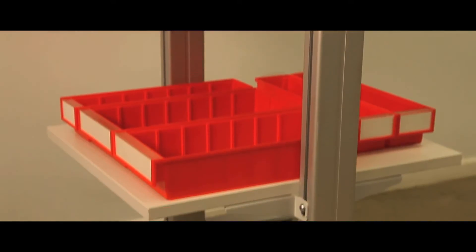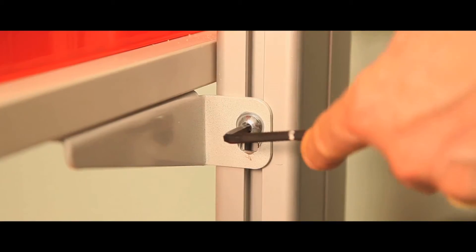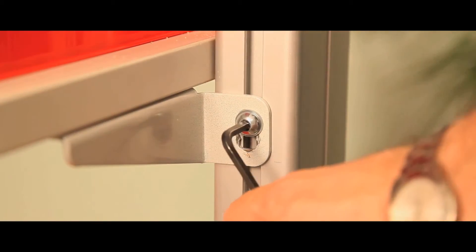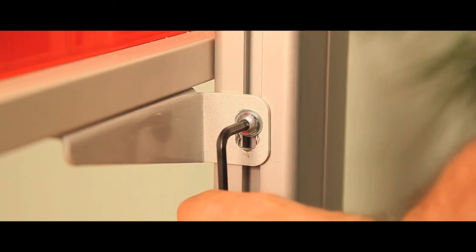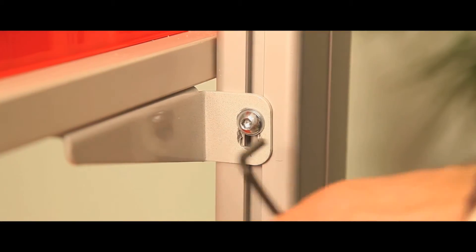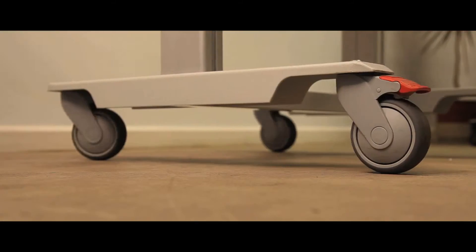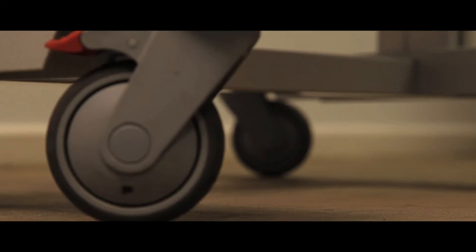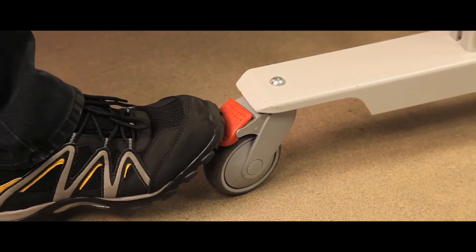The shelves are adjustable anywhere up or down the upright aluminium profiles. The four robust casters allow easy movement and two casters have brakes.